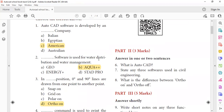The software used for water distribution and water management — how is it used? This is Aquapapa++, which is the software used for that purpose.